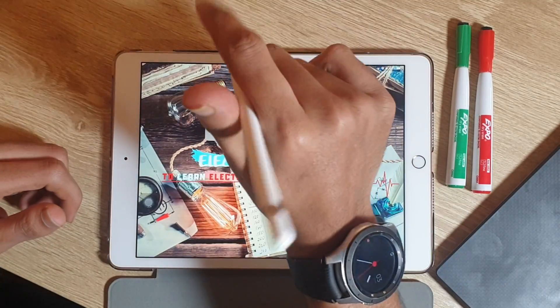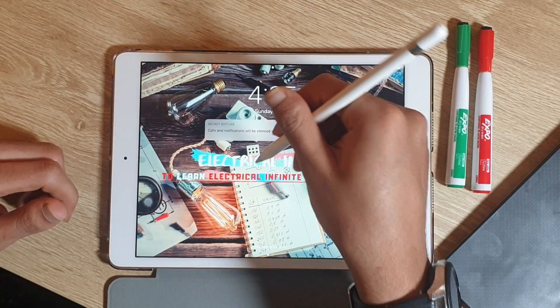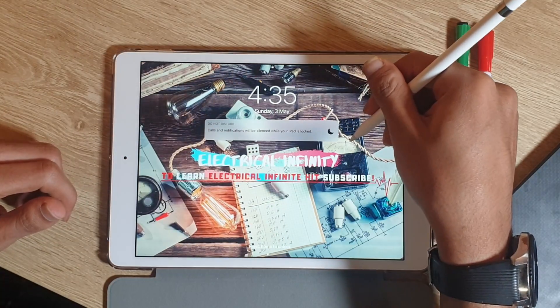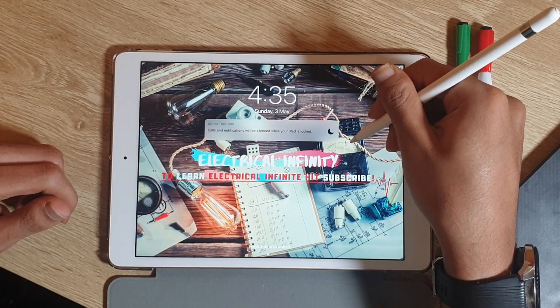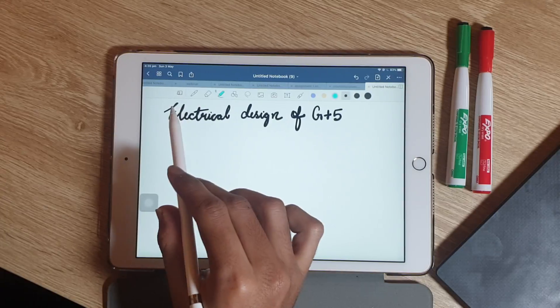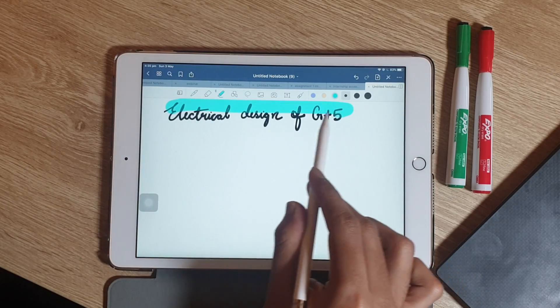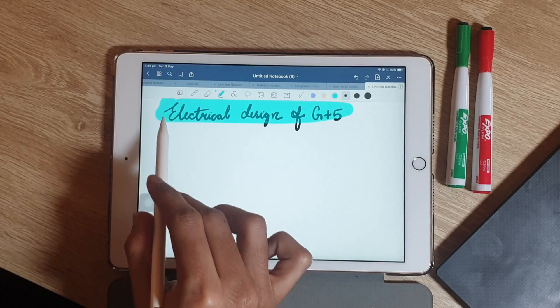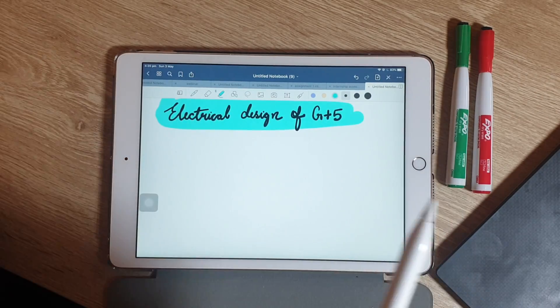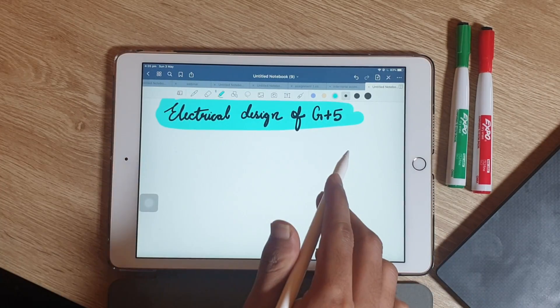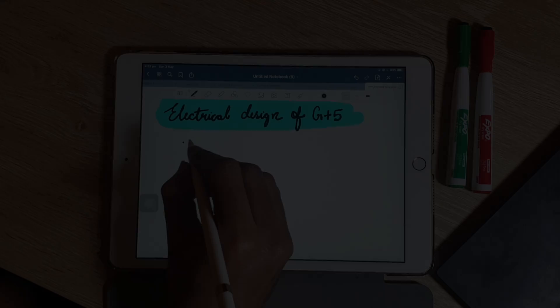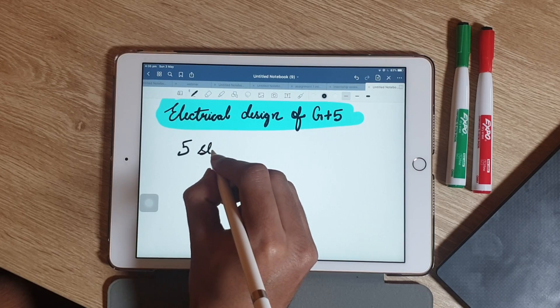Hello everyone, this is Aamir and you're watching Electrical Infinity. This video is based on how to do electrical designing of a G plus 5 building.